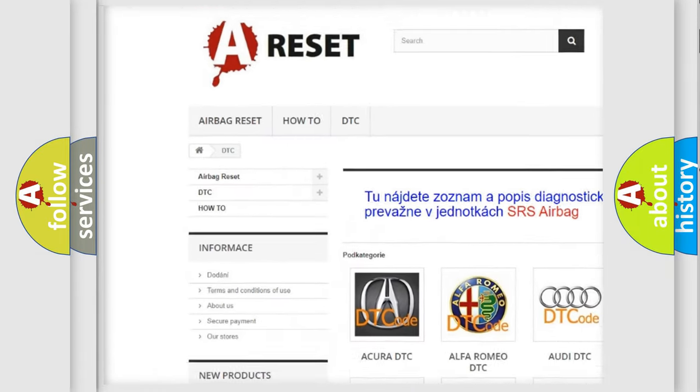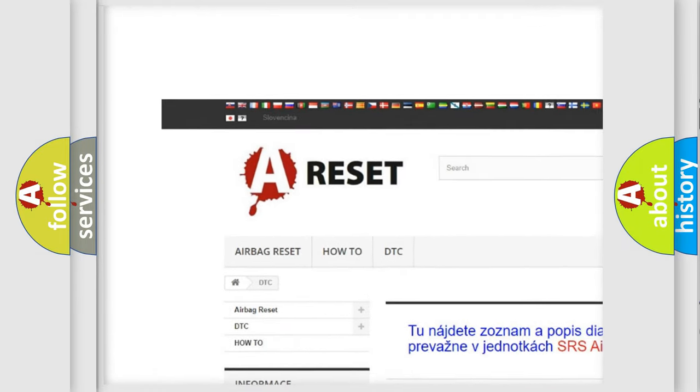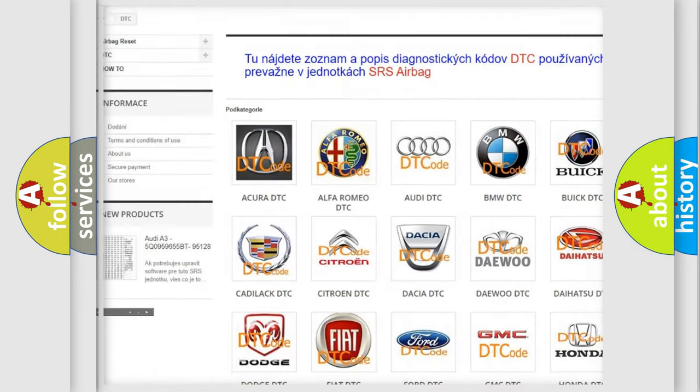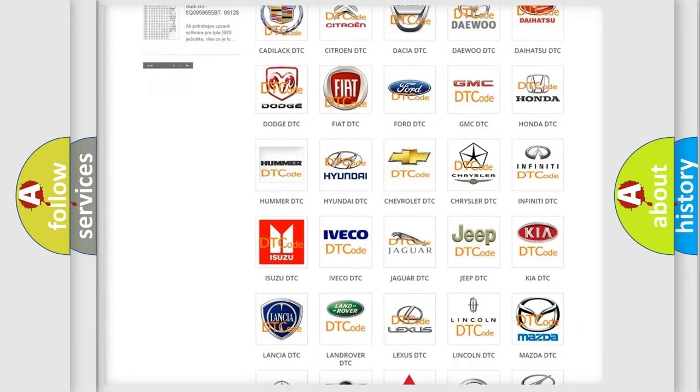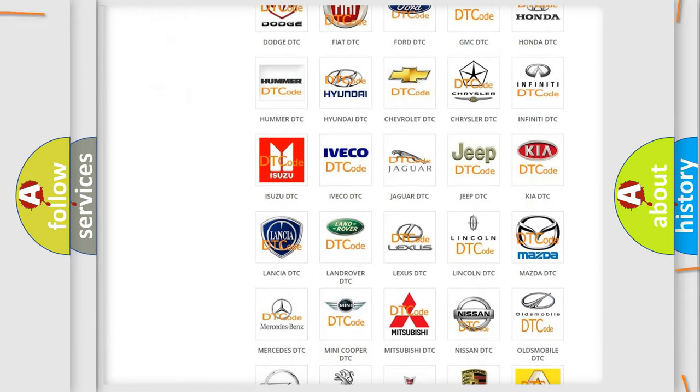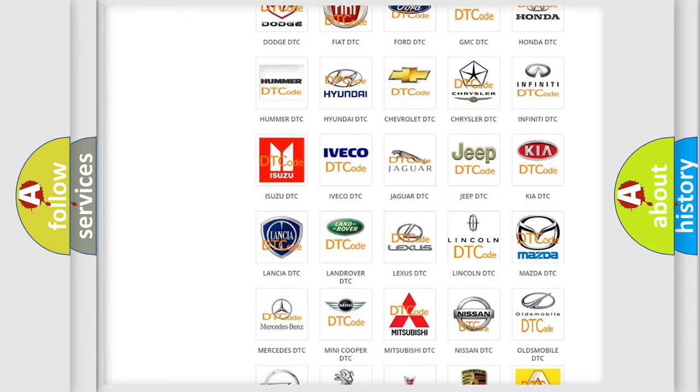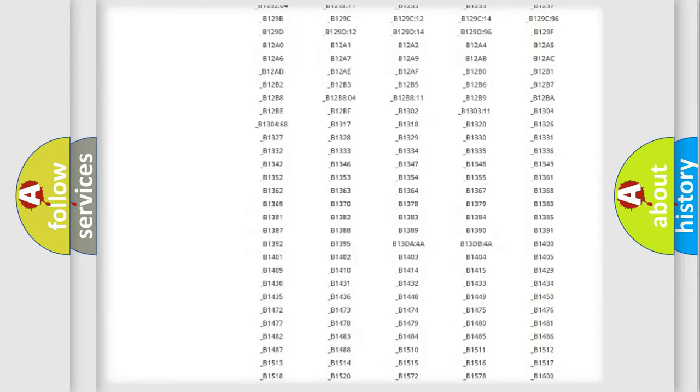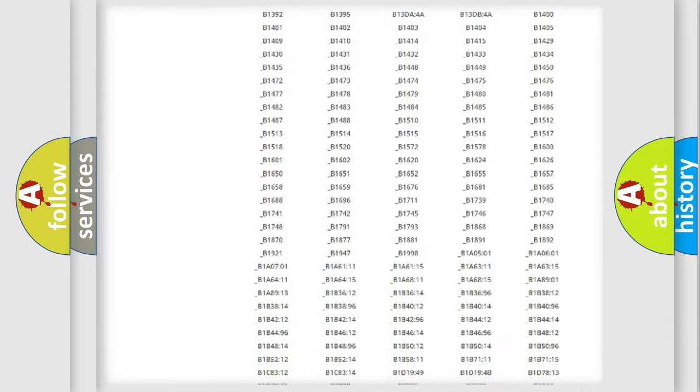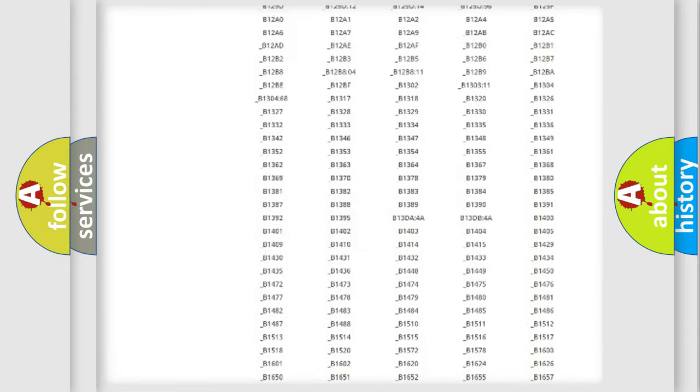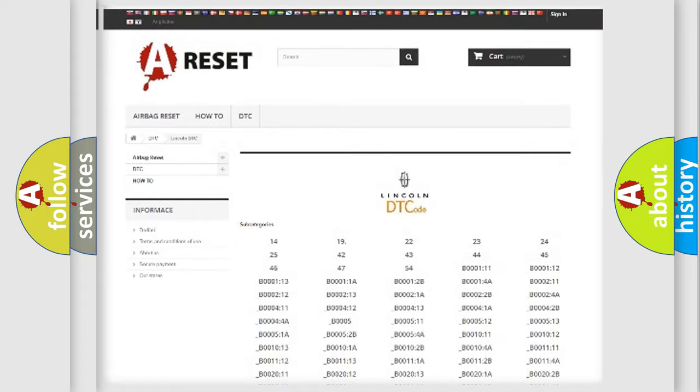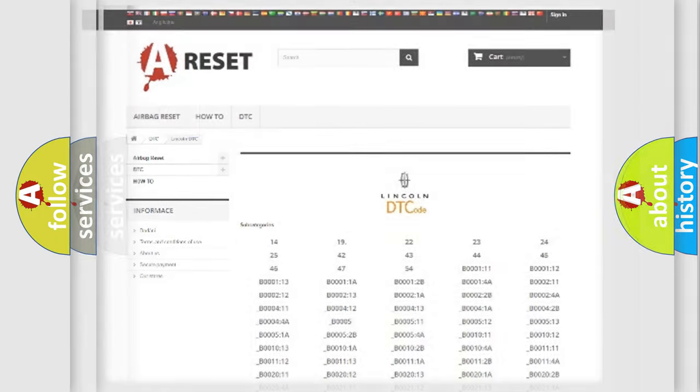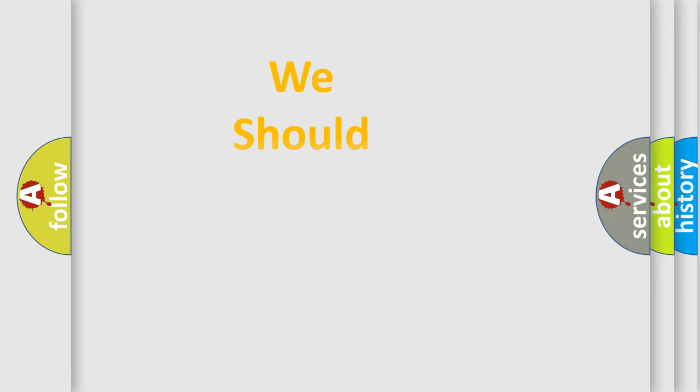Our website airbagreset.sk produces useful videos for you. You do not have to go through the OBD2 protocol anymore to know how to troubleshoot any car breakdown. You will find all the diagnostic codes that can be diagnosed in Lincoln vehicles, and also many other useful things.